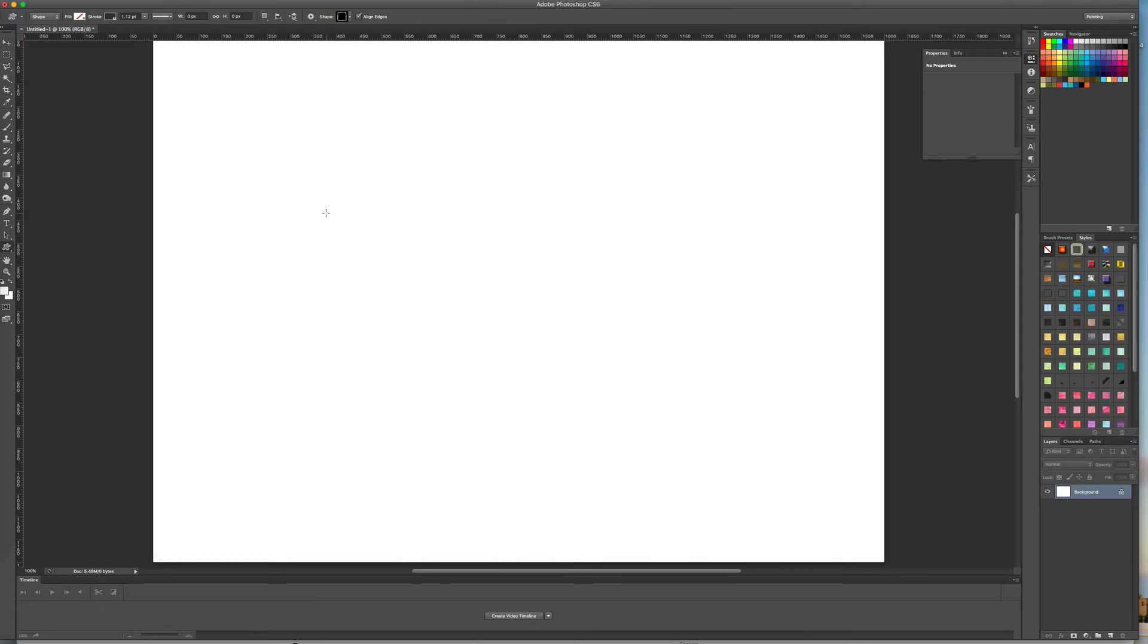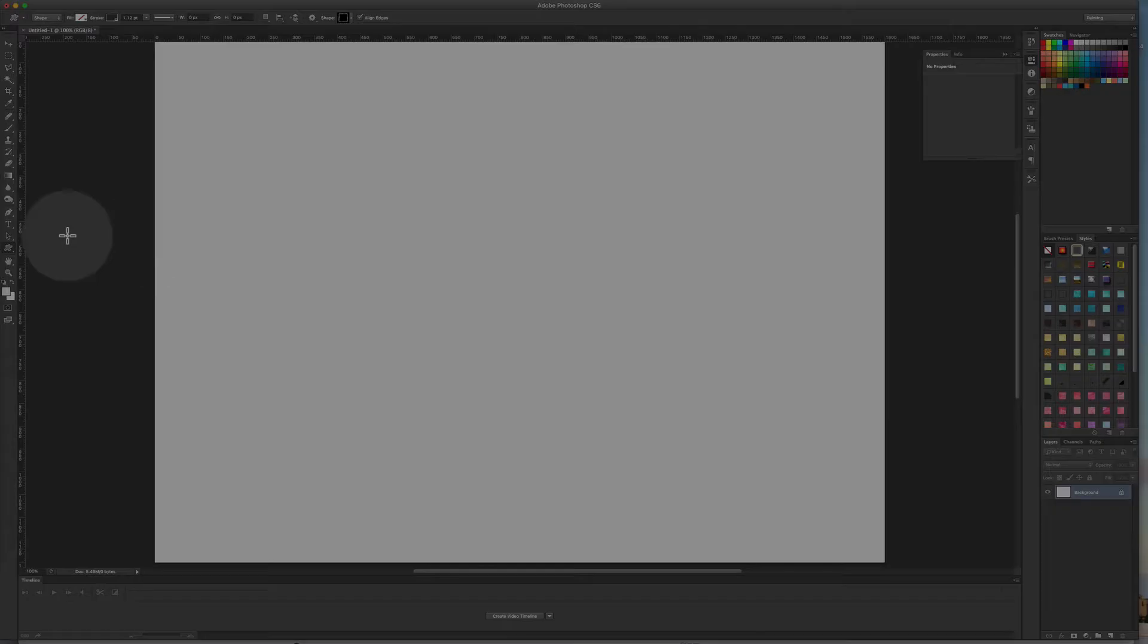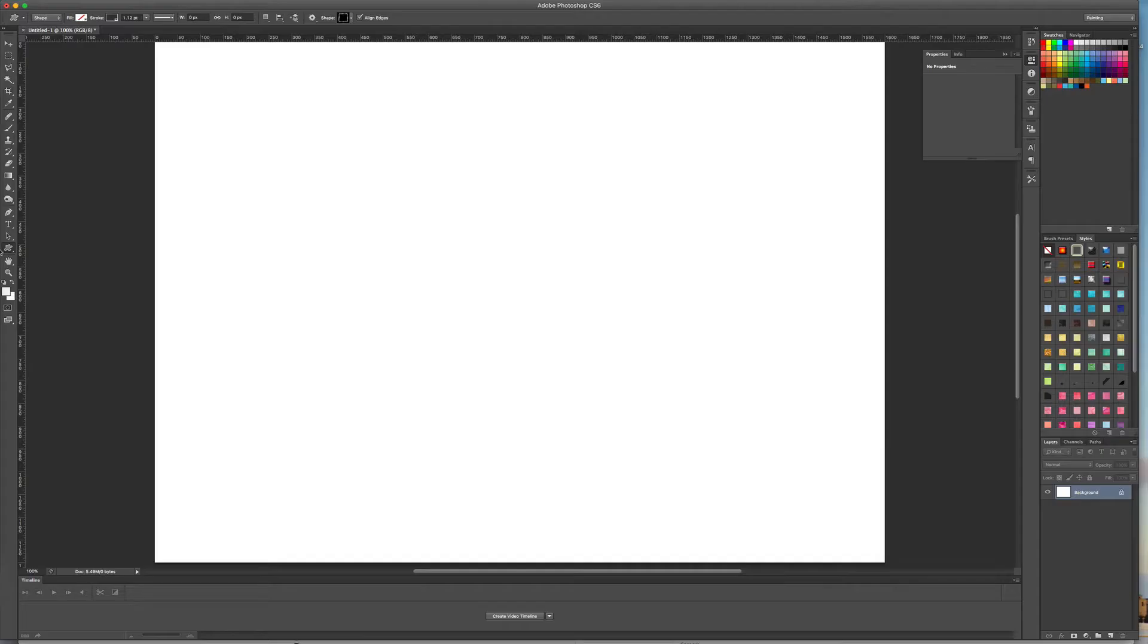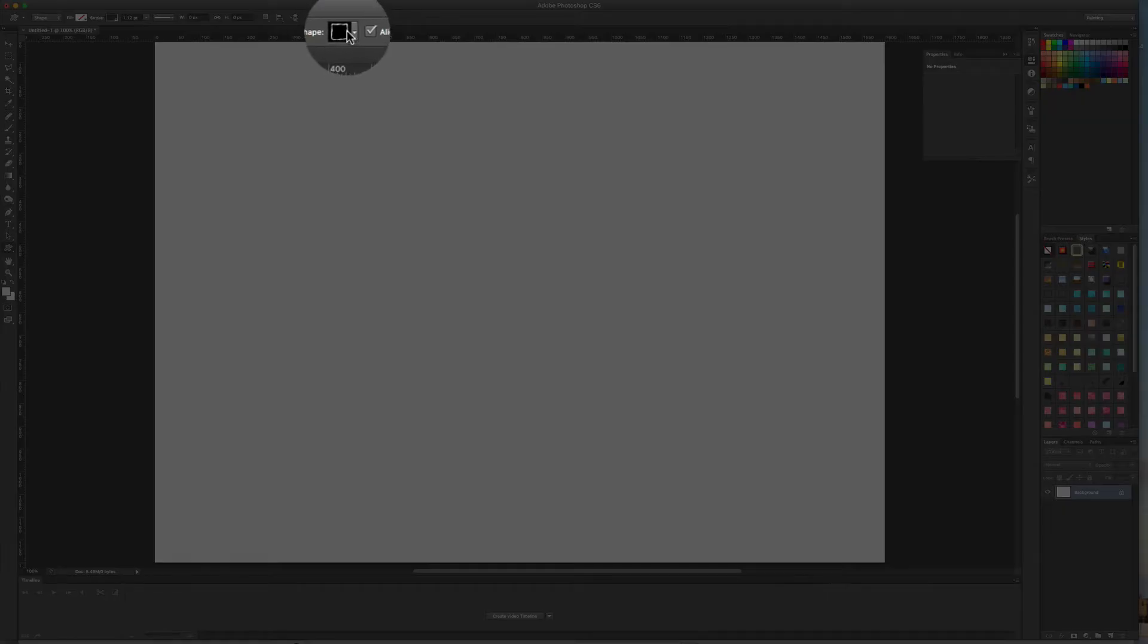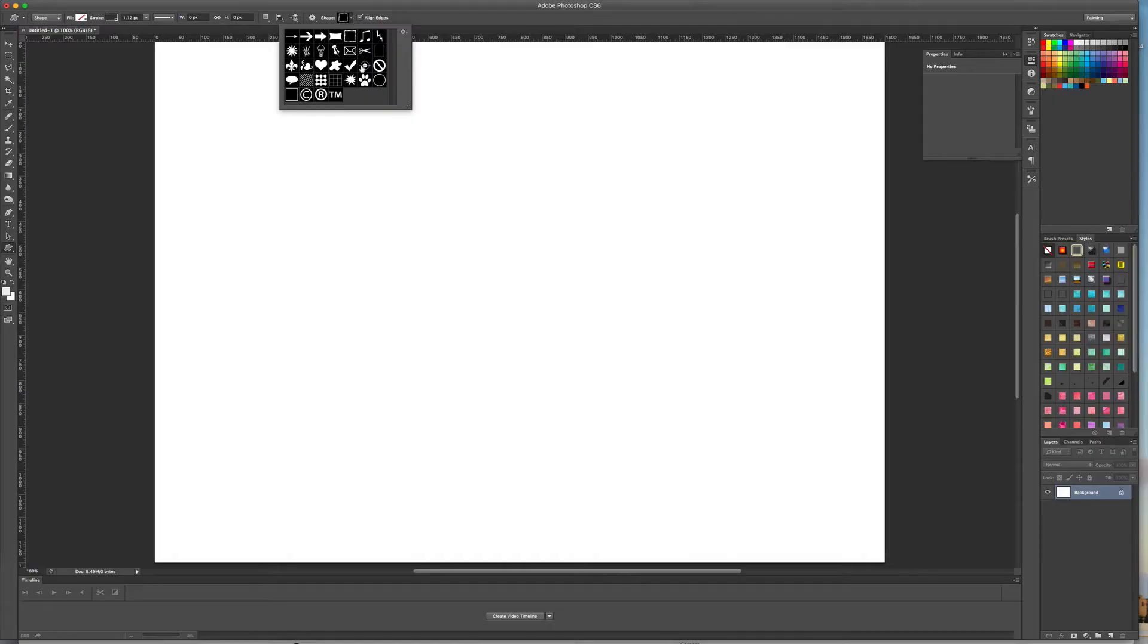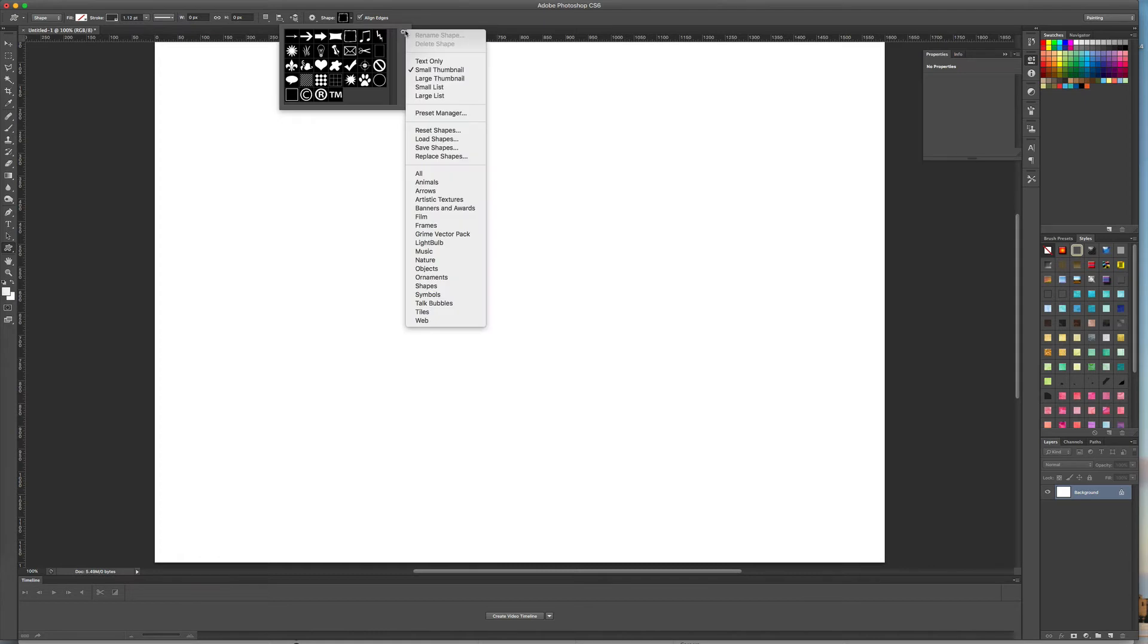In order to load up shapes that you've downloaded onto Photoshop, you need to select the shape icon and then come over here where you can see the shape selection box. These are the standard Photoshop shapes that ship with the package.